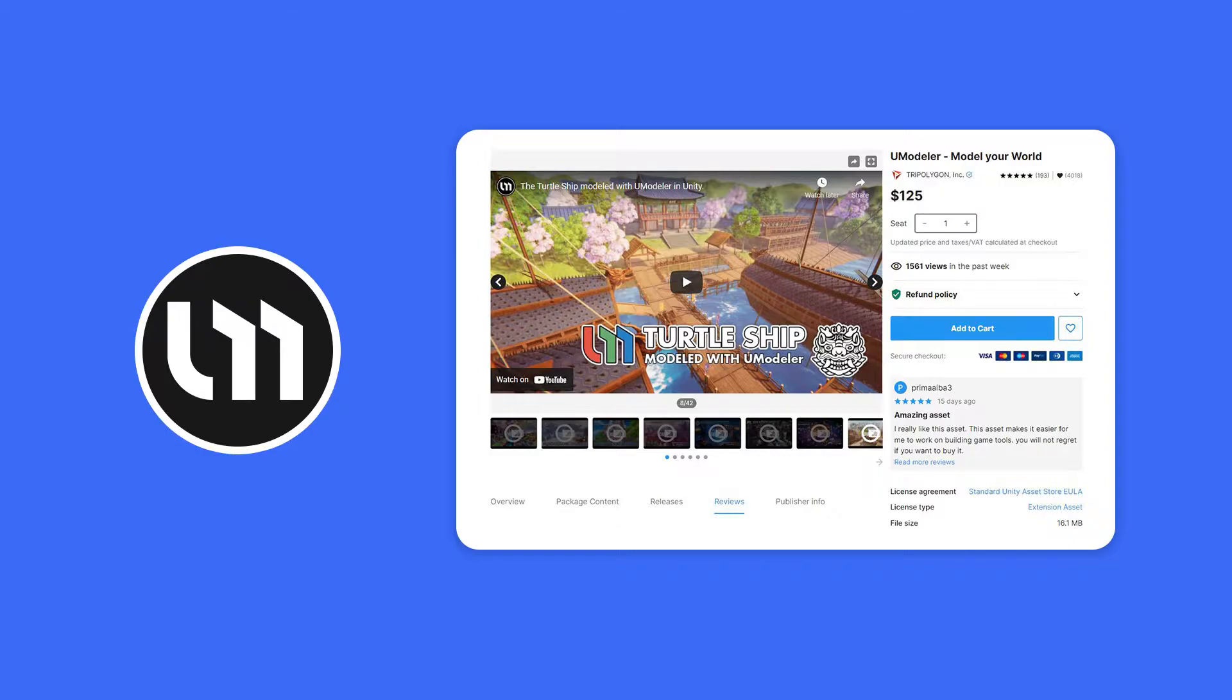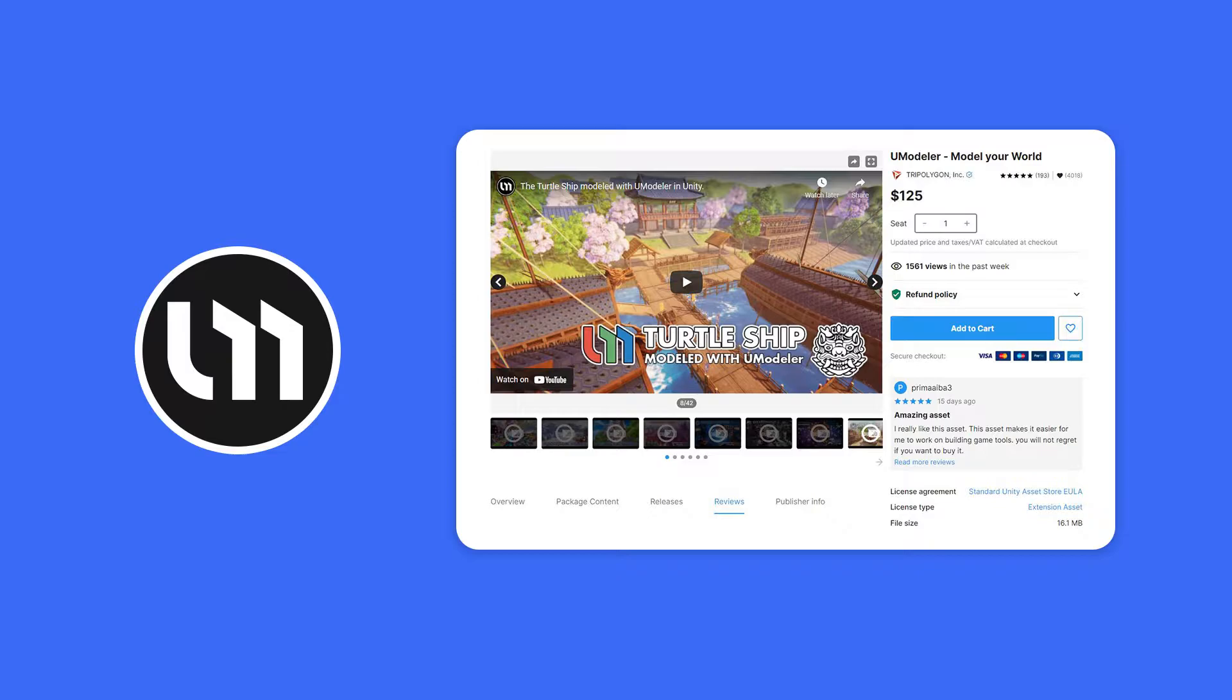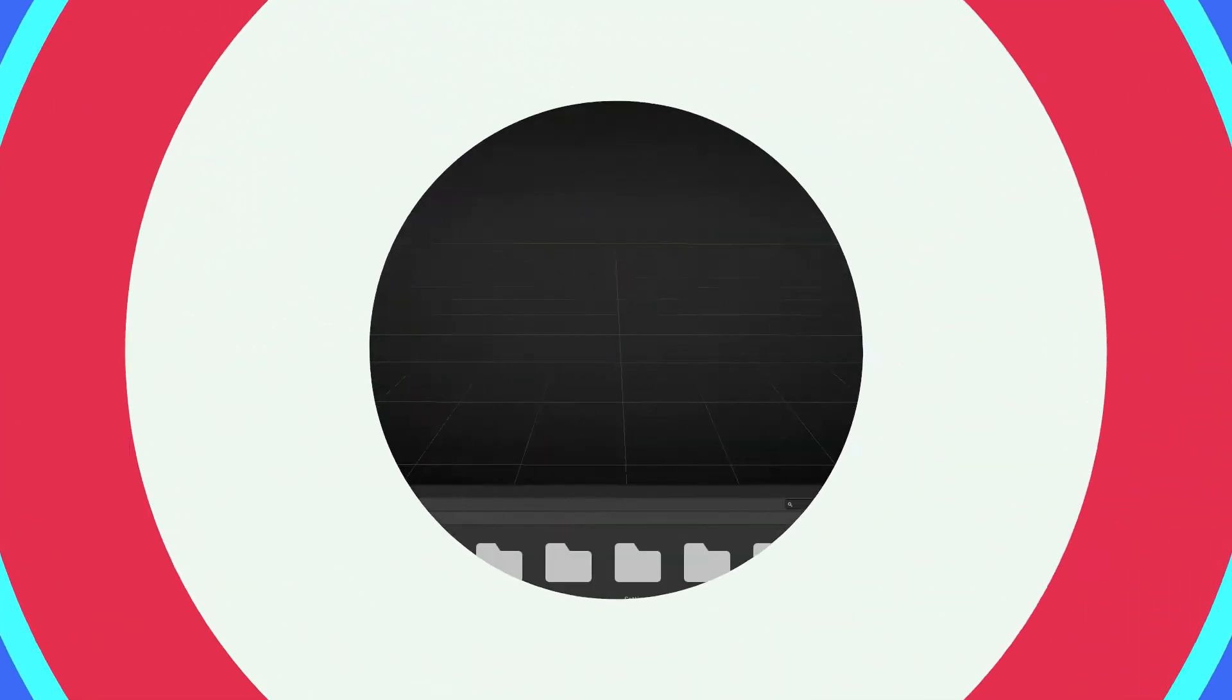This is something that you can pick up directly on the asset store. Now I'm not going to show you how to download it. I assume that you know how to go to the asset store and install an asset or package. For this video let's take a quick look at how it works and where things are located.